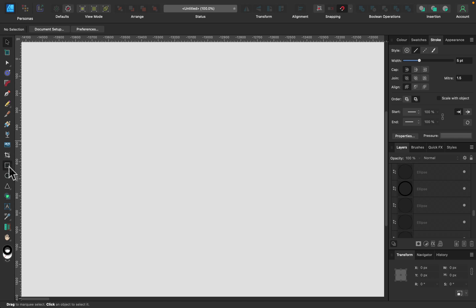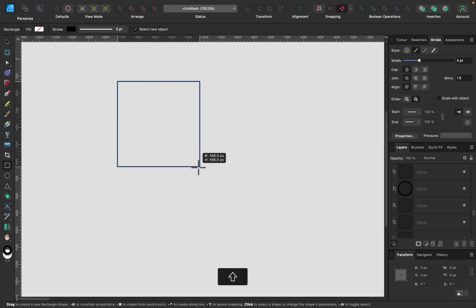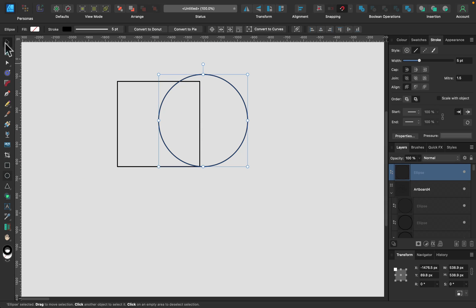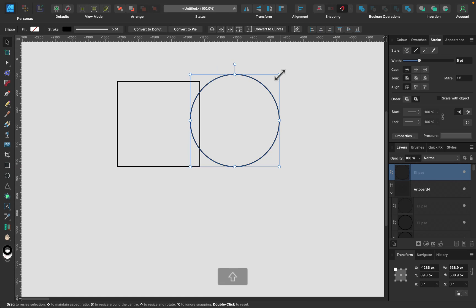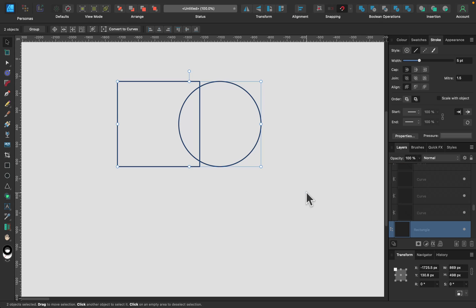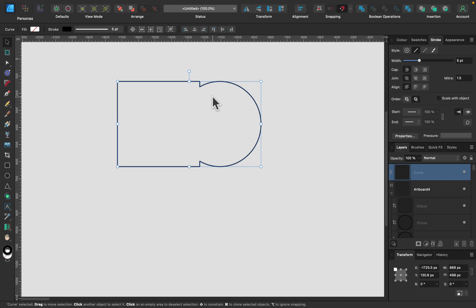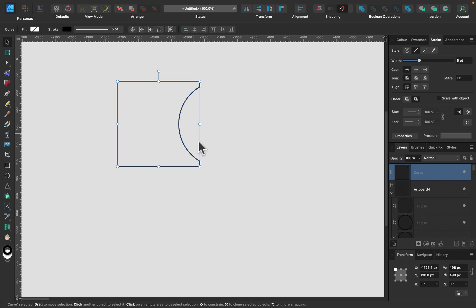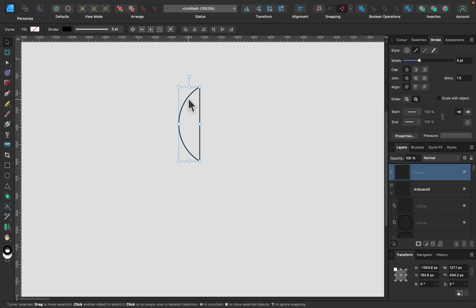In version 1, when you have two shapes, we had to use geometric operations — boolean operations. I've got two shapes and I can select them both and use the first one, Add, to turn two shapes into one. If I undo, I can use Subtract and the top shape will cut a hole into the shape below.